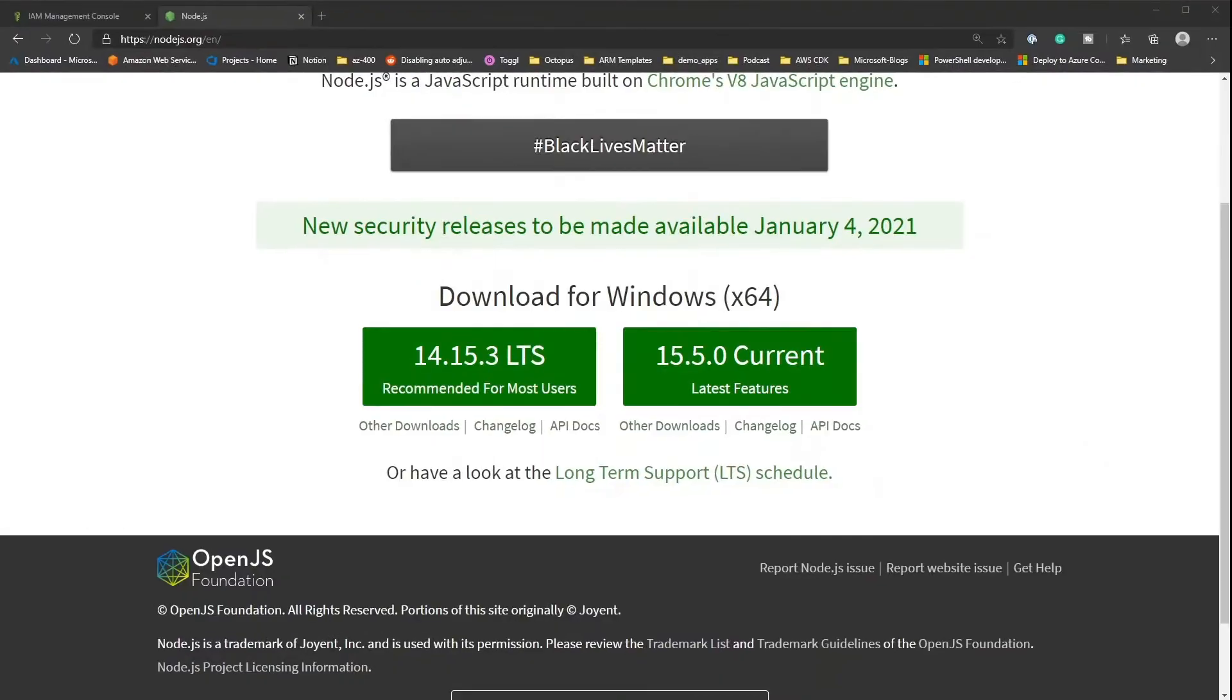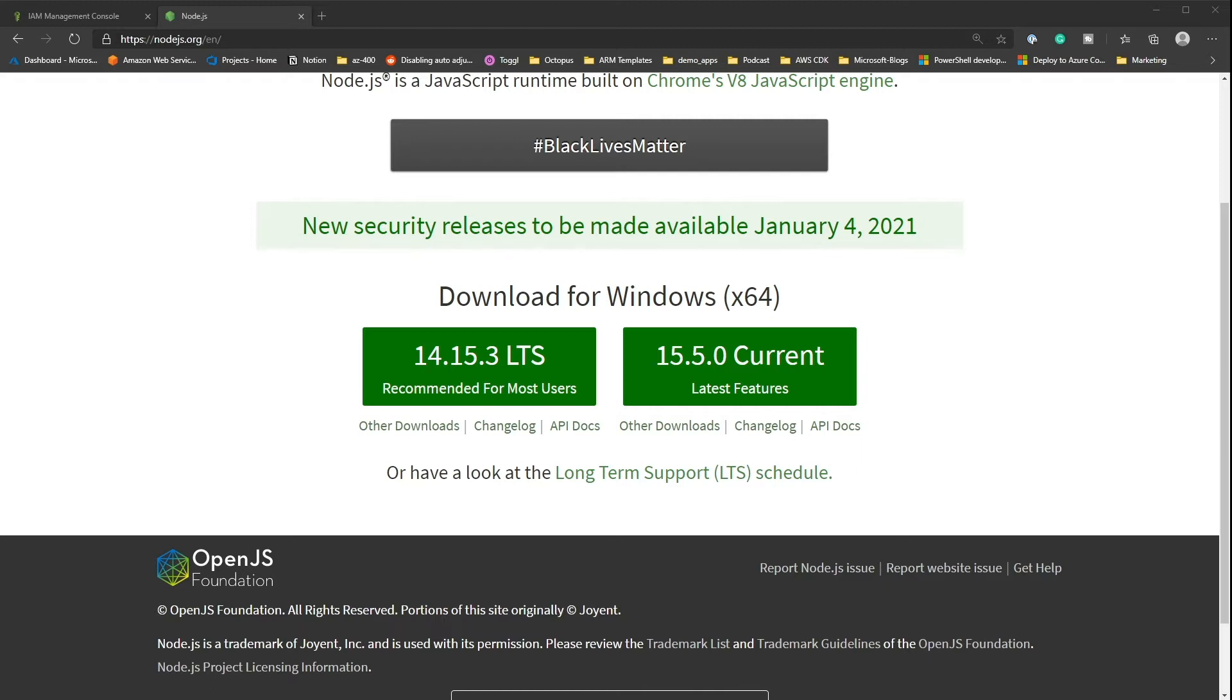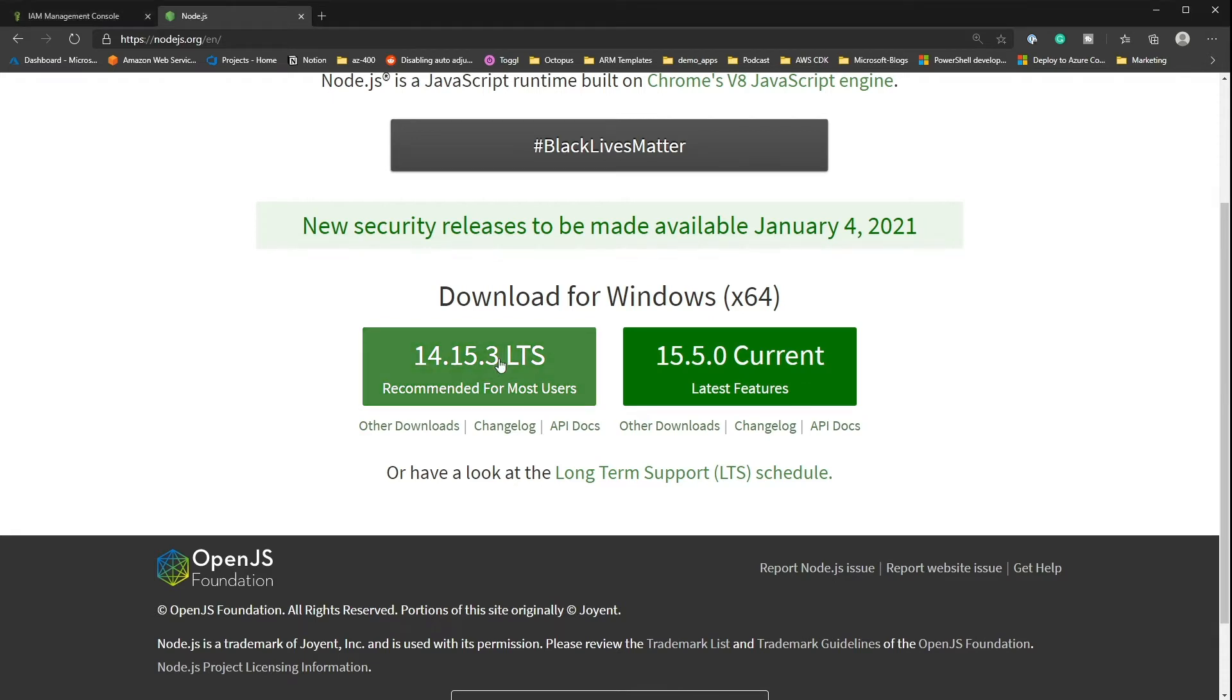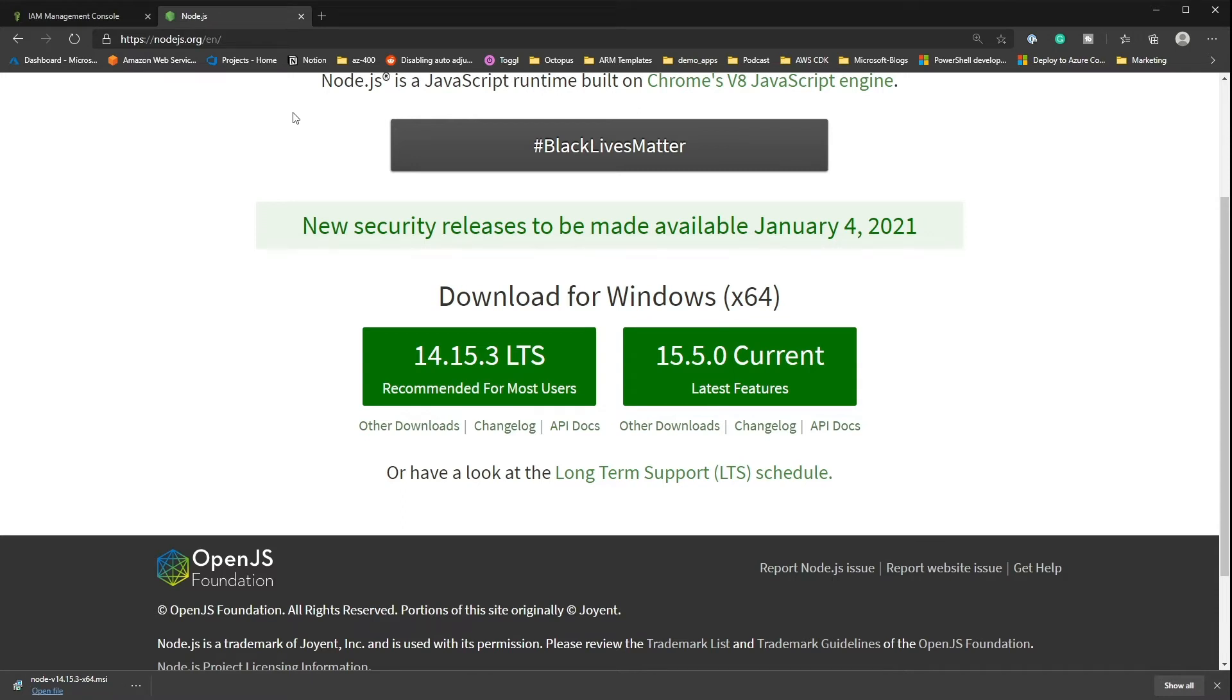The next thing that we're going to want is Node installed. We want Node because Node is going to be that server side component that we're going to be using for TypeScript. Whereas if we didn't have Node, we wouldn't be able to interact with server side components, we would just be able to interact with using JavaScript and TypeScript for things like websites. So let's go ahead and install Node.js. I'm going to click on the LTS version here, and I'm going to do a simple next, next, next, install it with all of the defaults.